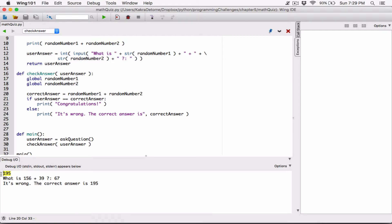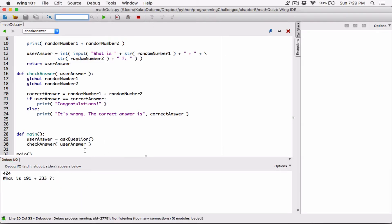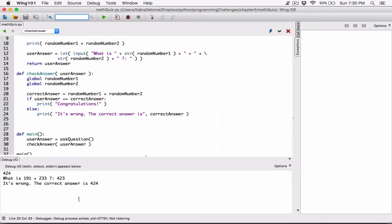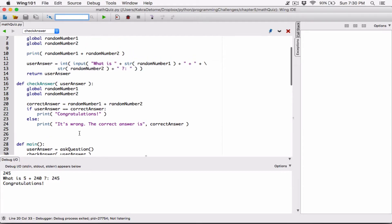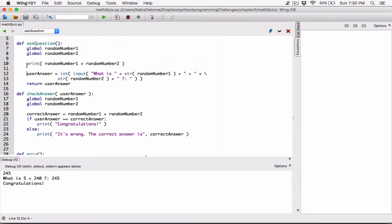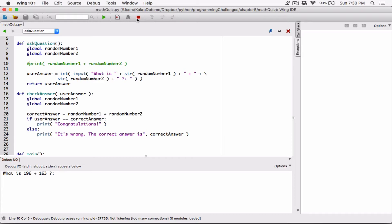It's telling us 156 plus 39 is 195. If I type in 67 and hit enter, it tells me it's wrong — the correct answer is 195. Let's run it again: 191 plus 233. If I type in 423, it says wrong, the correct answer is 424. Now if I type in 245 as the correct answer, it says congratulations, you got it correct. Now you can go ahead and comment out that cheat print line.